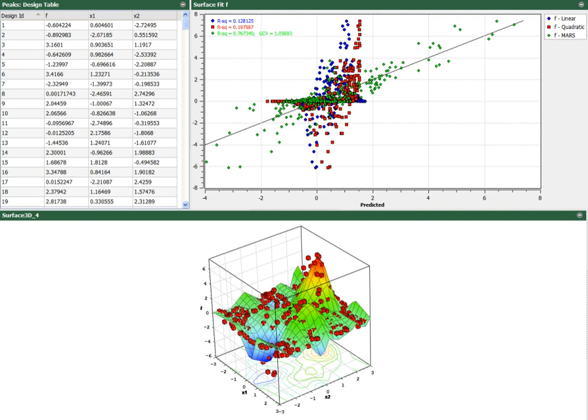HEEDS also has the MOSHERPA algorithm, which is an adapted version of the SHERPA algorithm designed for multi-objective design optimization. This gives the user the opportunity to find a set of Pareto optimal designs and gain information regarding the trade-offs between objectives.